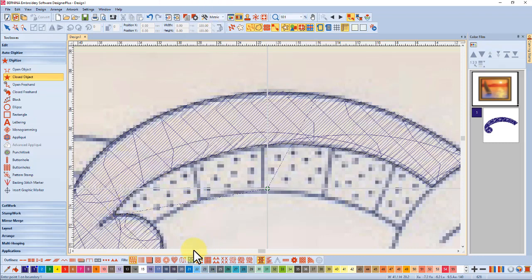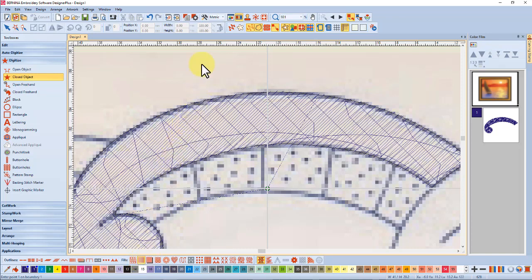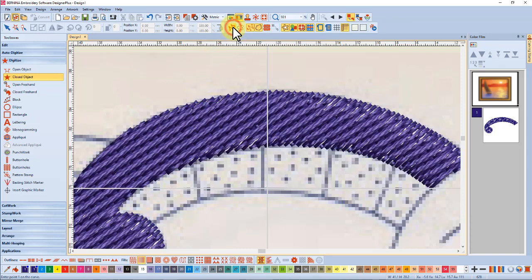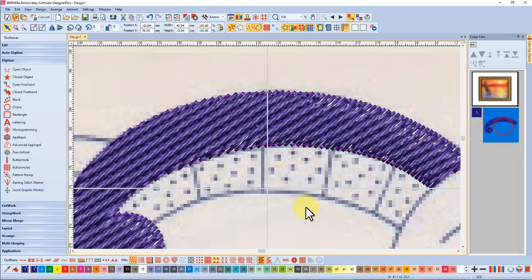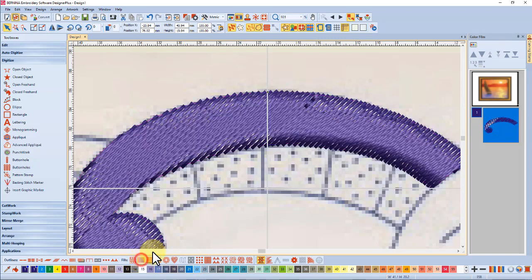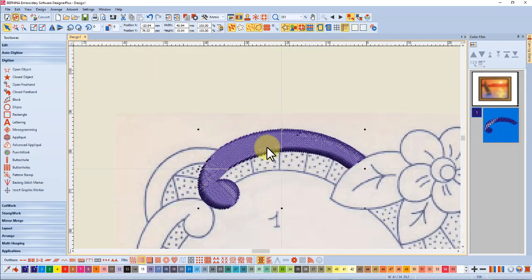And I didn't choose my satin stitch before I started so I'll choose it now and we'll show true view. I need to select it first before I change it to satin stitch so over to satin stitch. There we go.